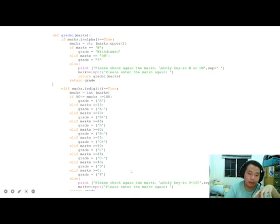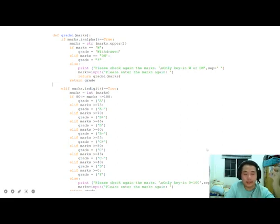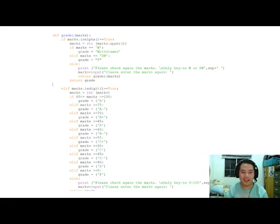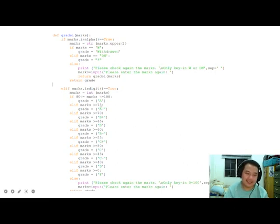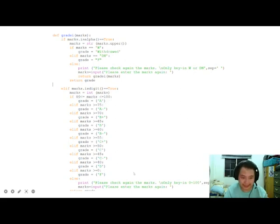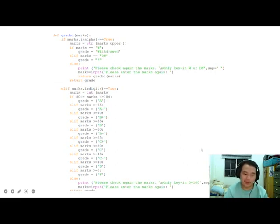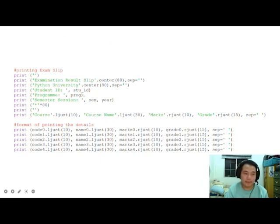The grades follow the scale: A, A minus, B plus, B, B minus, and so on. If the marks exceed the range of 0 to 100, the program requests new input. To prevent marks above 100 from being assigned grade A, the first if condition specifies that marks must be between 80 and 100 to be stated as A. Otherwise, it requests new input again. This is how the program is written to print out the actual outcome.